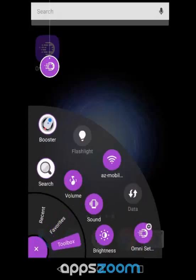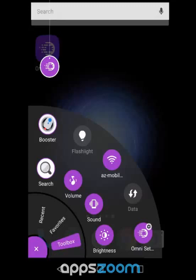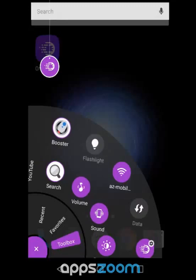There's also a toolbox where you can immediately access a whole bunch of different functionalities including a flashlight, turning on and off data, turning on and off Wi-Fi, and quickly changing the volume. Super useful.